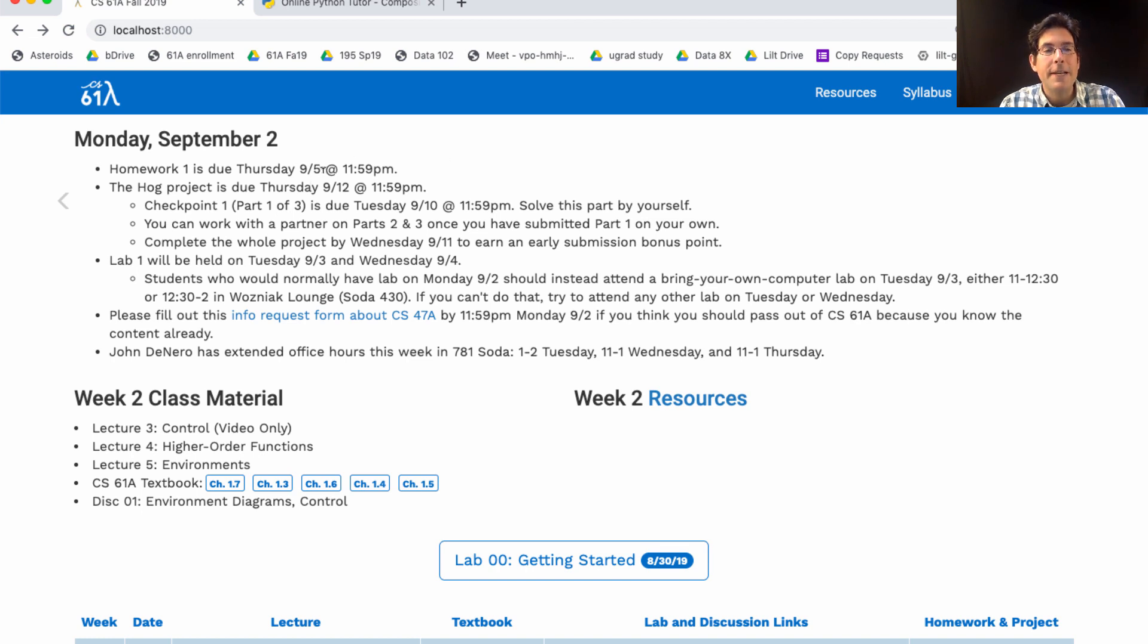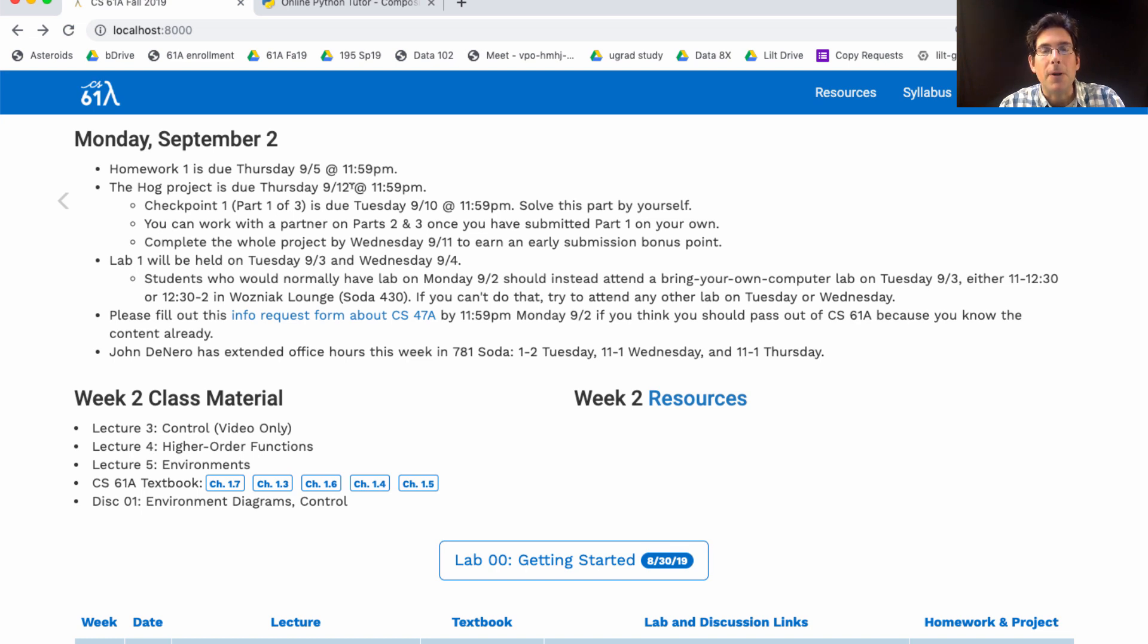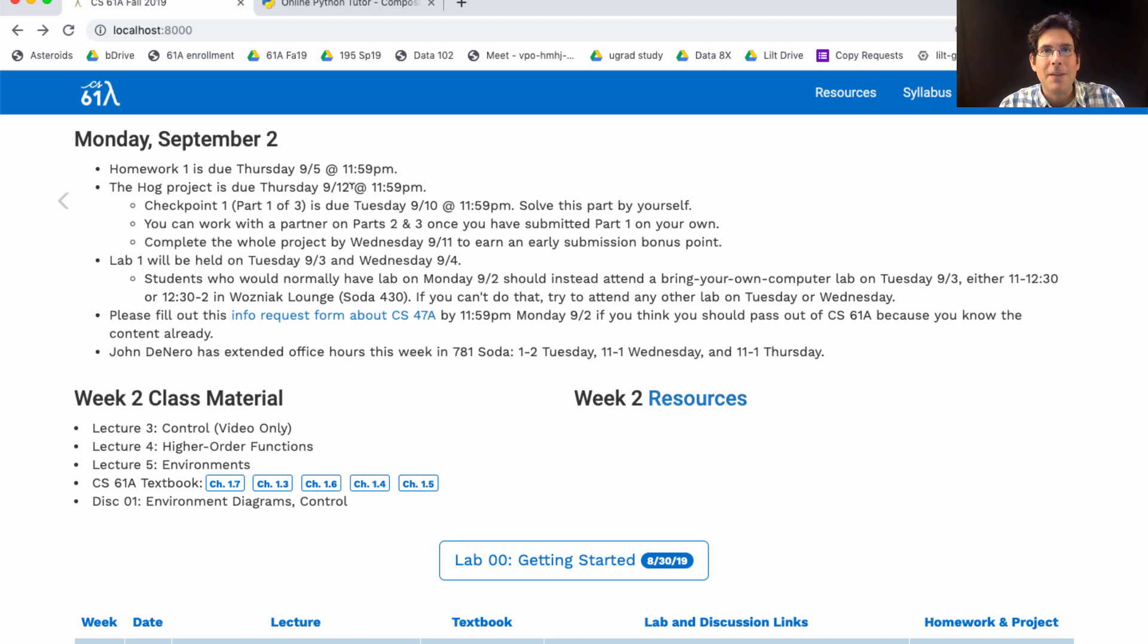Homework 1 is due on Thursday. On Monday, September 2nd, we'll release the Hog Project. The first project in the course will be due a week from Thursday, on the 12th. But you need to get started before then. The project has three parts, and you're meant to solve the first part by yourself, without a partner. Once you've submitted your work containing at least the questions in the first part, you can start working with a partner. And once you find a partner, you can share your code and both turn in just one copy of the project at the end. But do the first part by yourself in order to make sure that you understand how to get going.